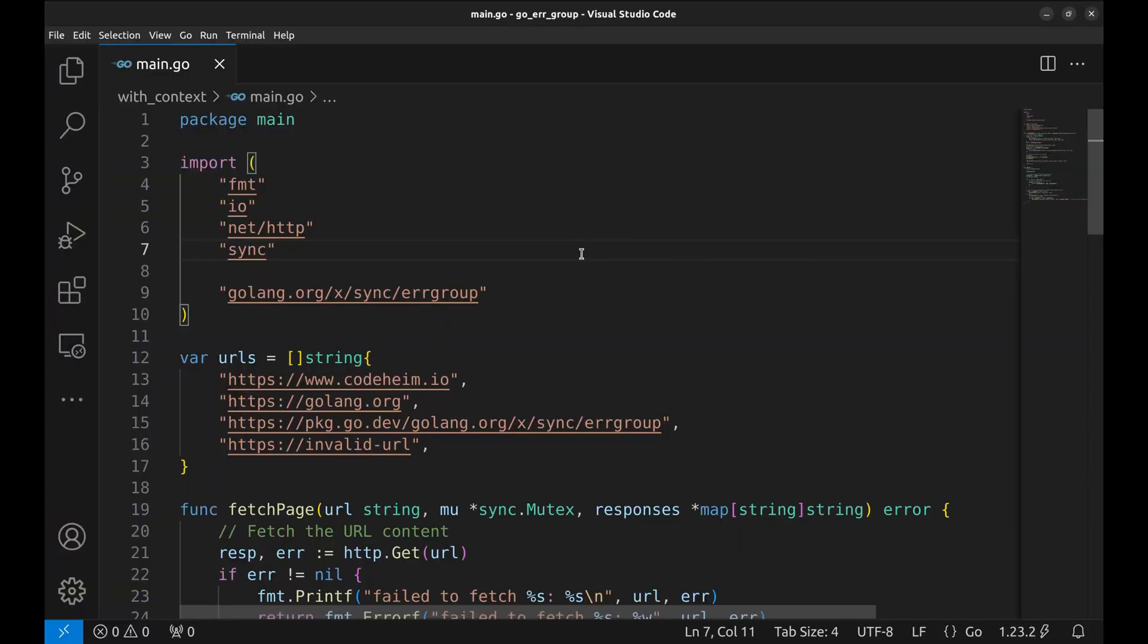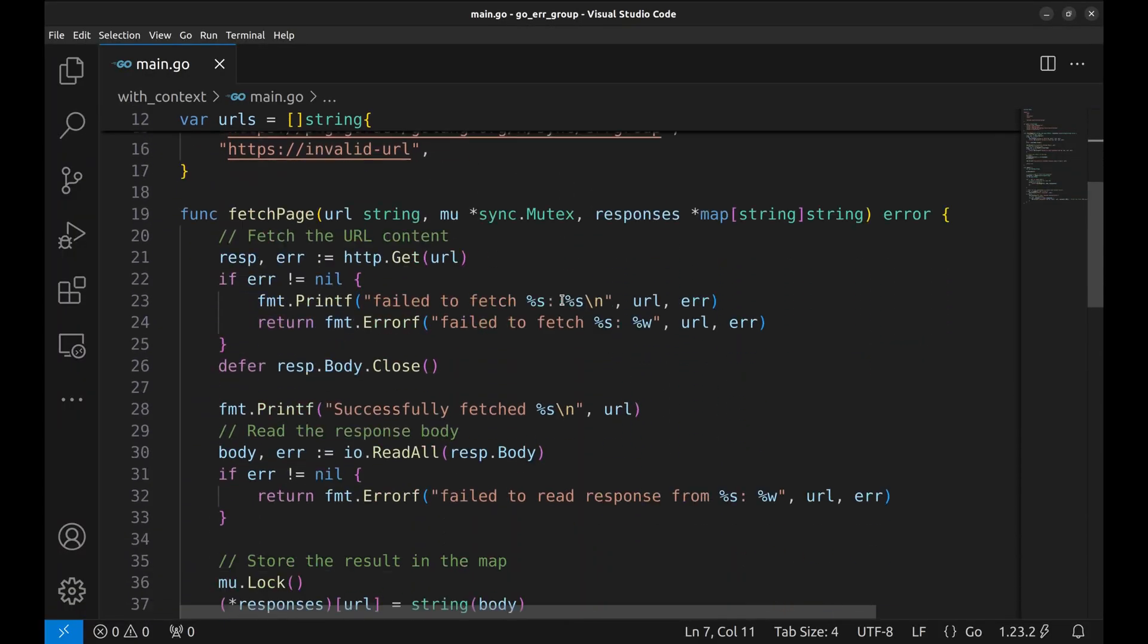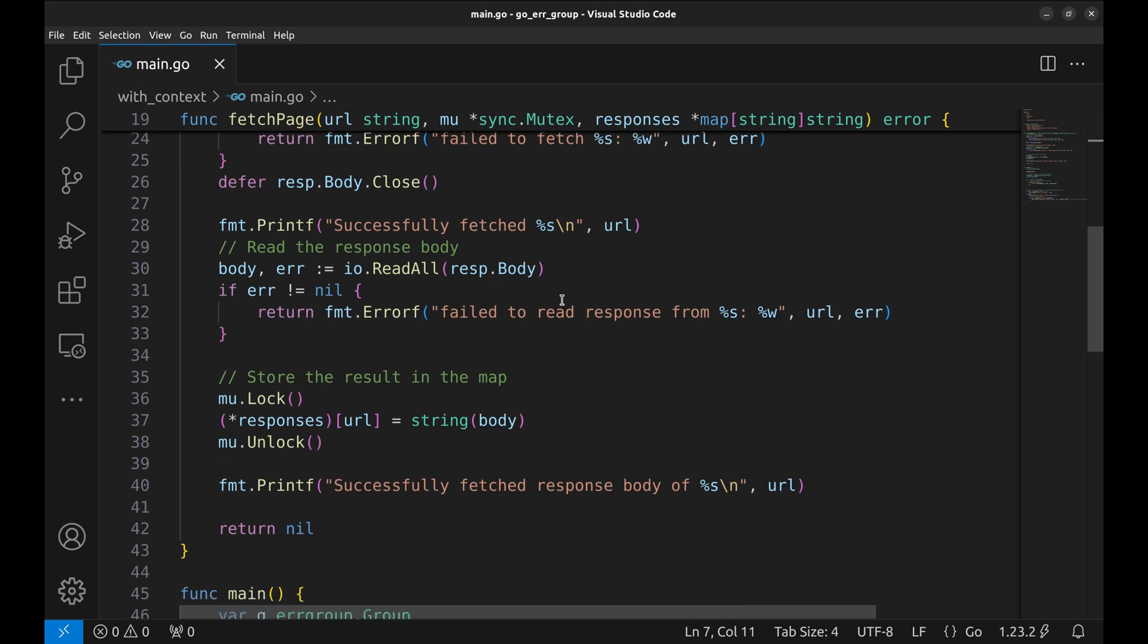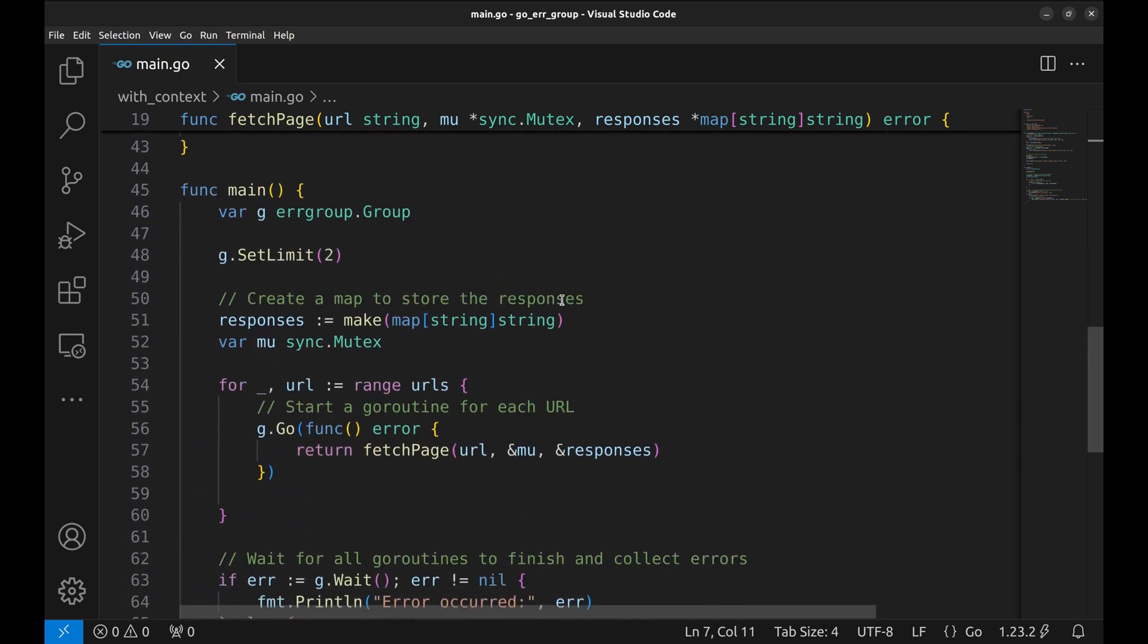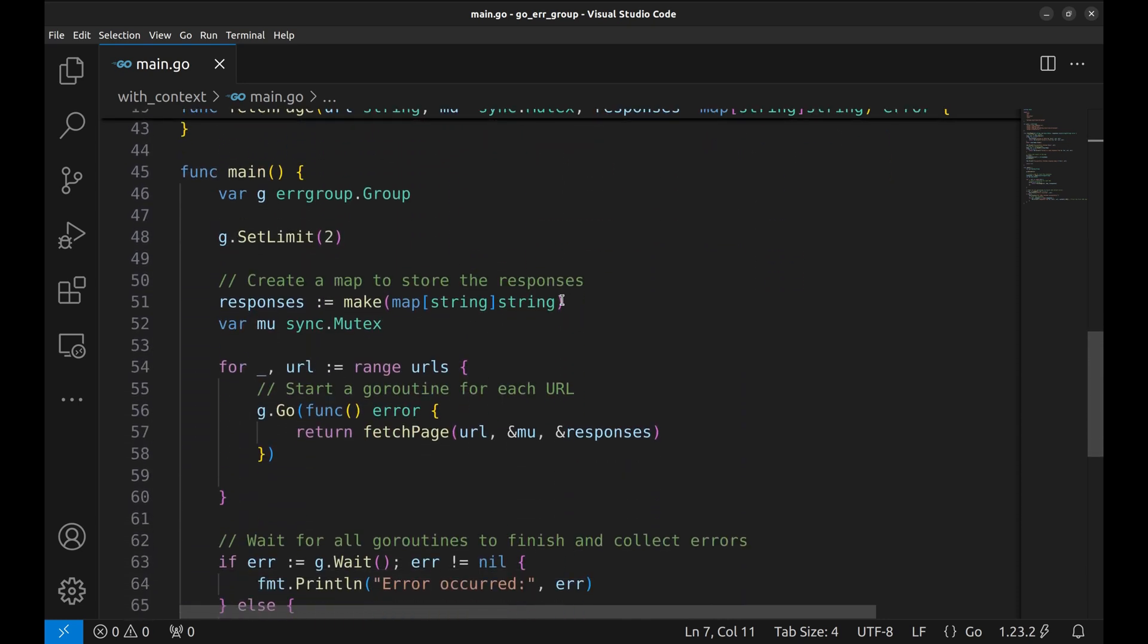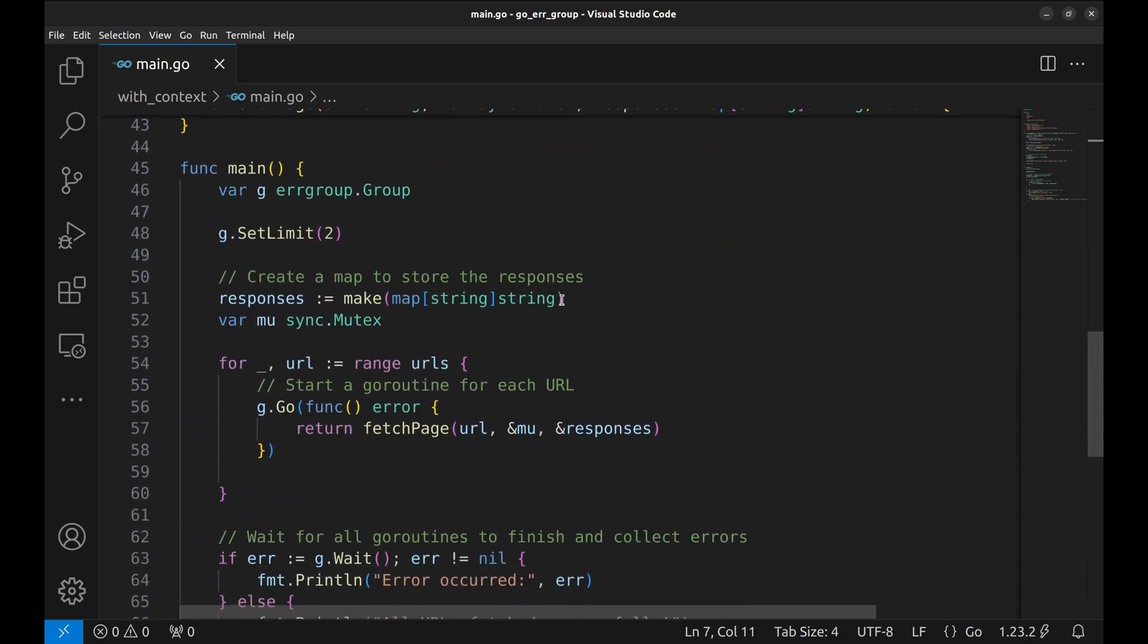There could be a scenario when you want to skip the subsequent goroutine if one fails. We will change this code to use errorgroup.withcontext to manage errors and control cancellation across goroutines.